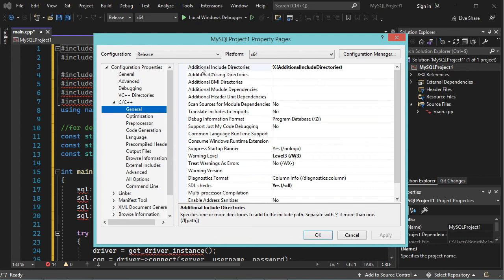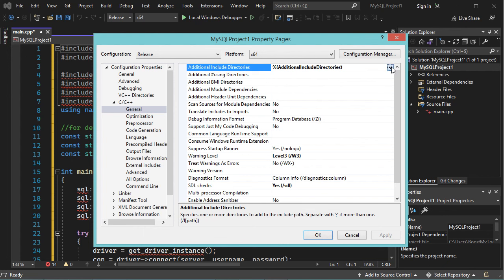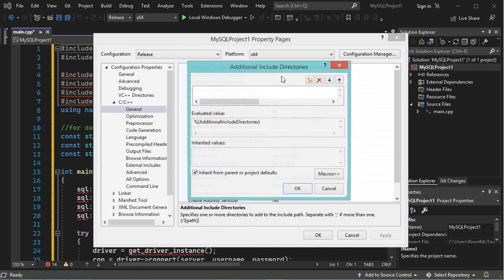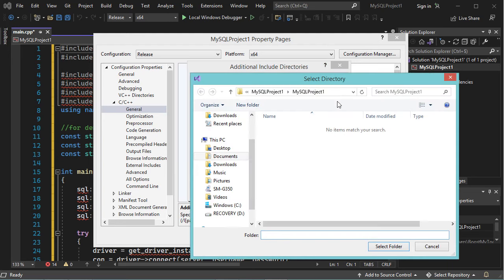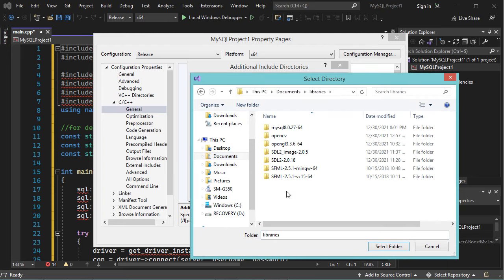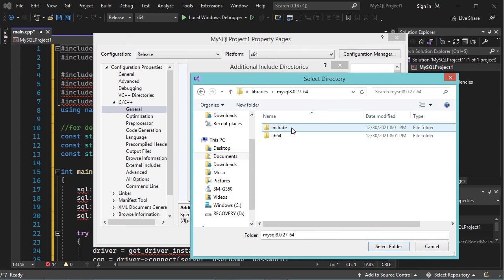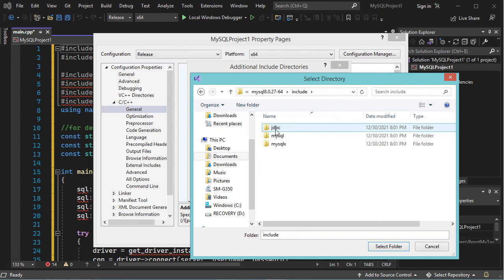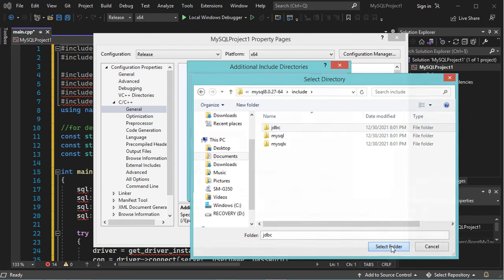Then in the additional Include directories we need to add the Include folder of MySQL. So let's go to Documents, then Libraries, then MySQL, then let's open this folder and select JDBC. Now let's click on Select Folder, let's click on OK.